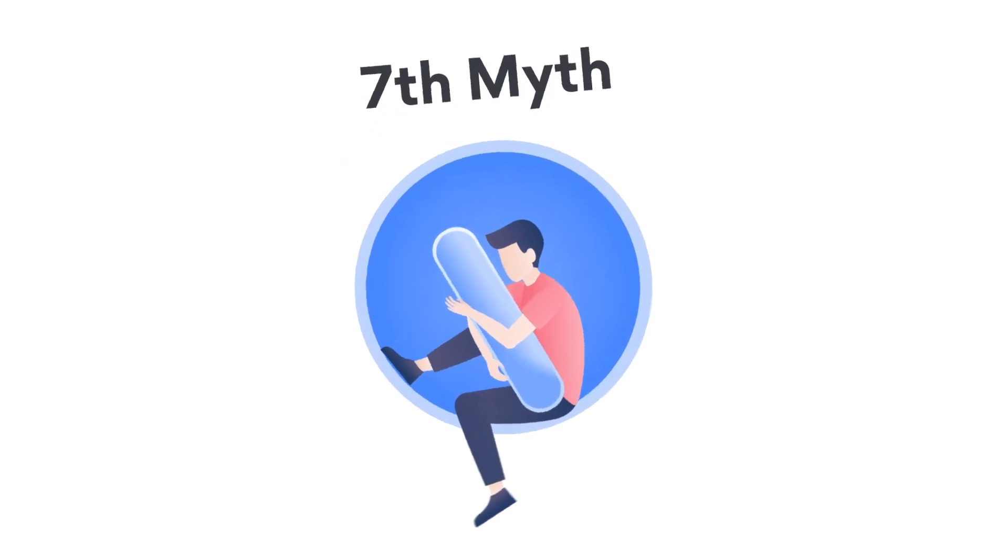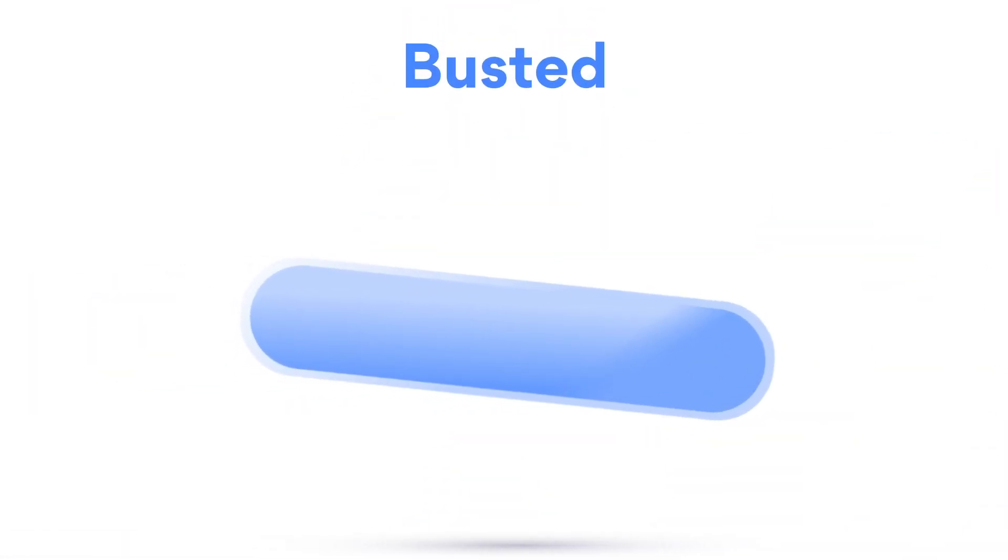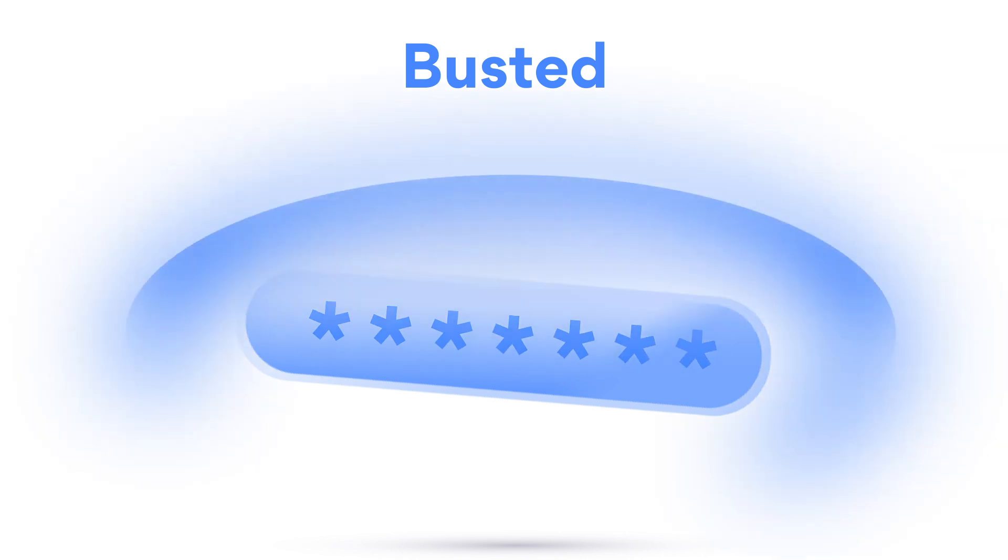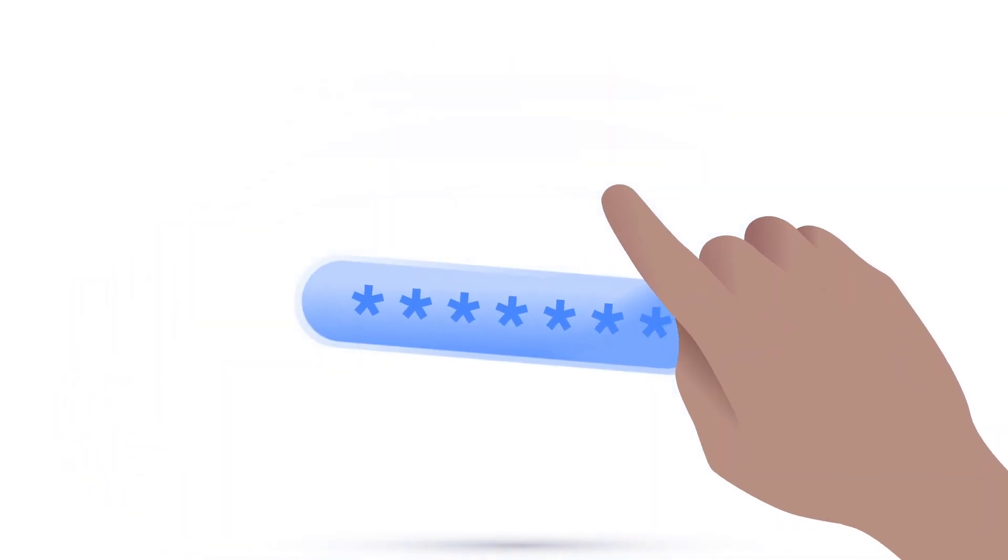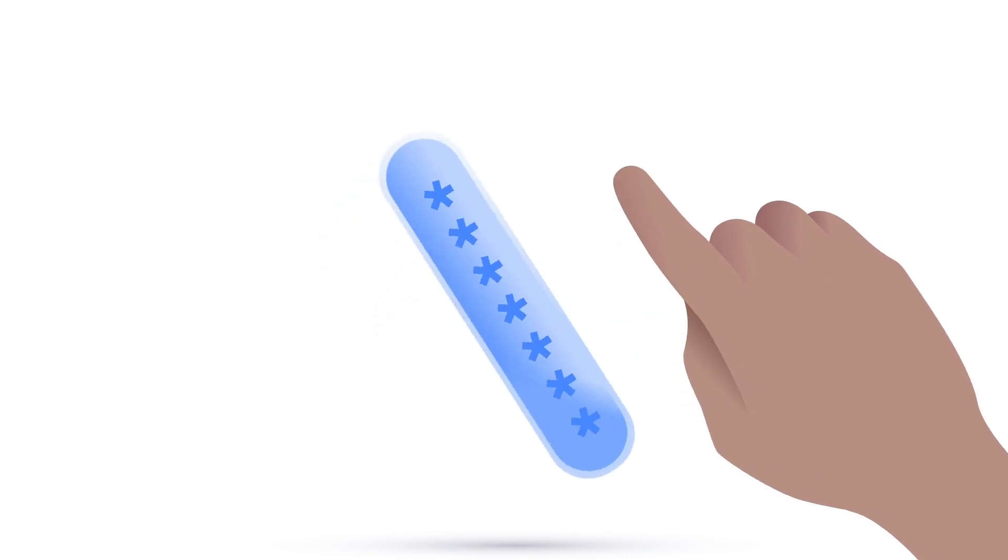Myth: A strong password is all I need. Busted. Cyber attacks grow more complex by the day. Having only one layer of protection in the form of a password is an unnecessary risk.